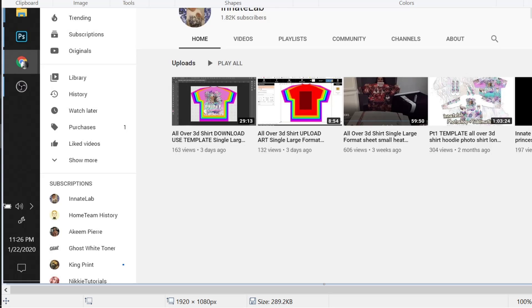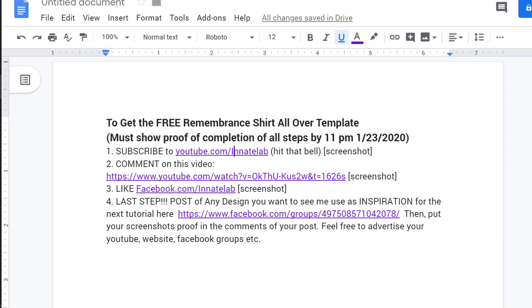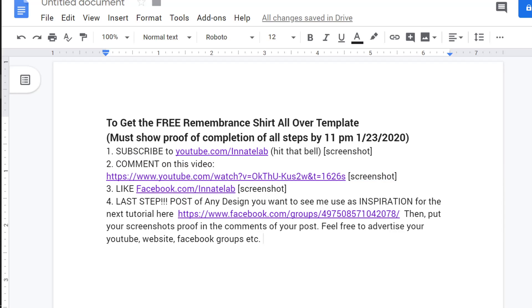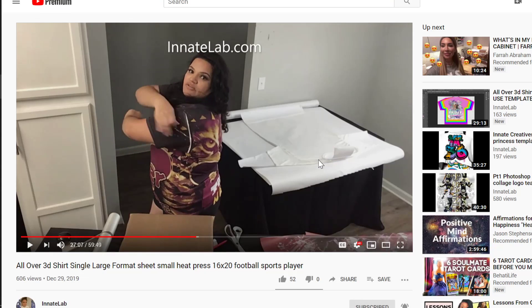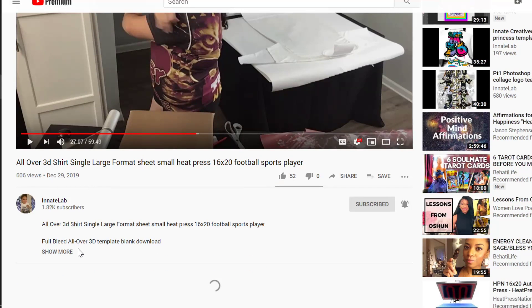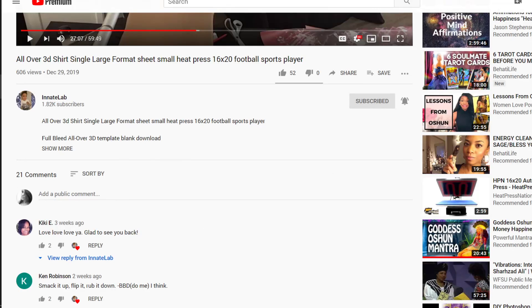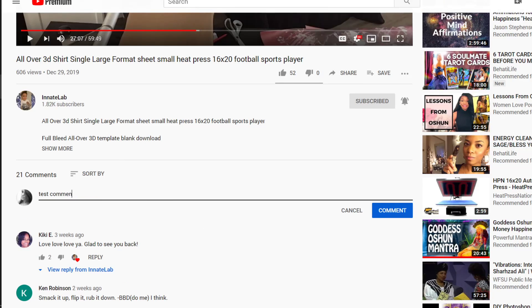Step two: comment on this video and take a screenshot. The reason I'm asking y'all to screenshot is because some of you have different usernames on YouTube versus Facebook, so a screenshot makes me feel comfortable. Click the link — you're going to hear me talking about how to press this all-over shirt. Go ahead and add a public comment. I'm going to say 'you rock' because I do. Comment something you really want to say — if there's something you want me to do or look at, just comment anything.